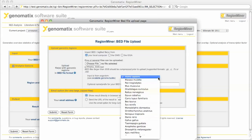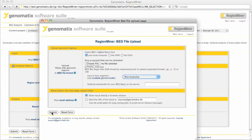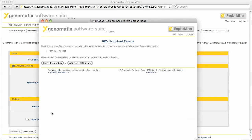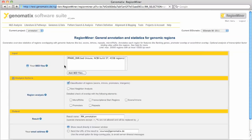In this list we select the mouse as the source organism of our genomic regions. Now we can select the uploaded file in this list.